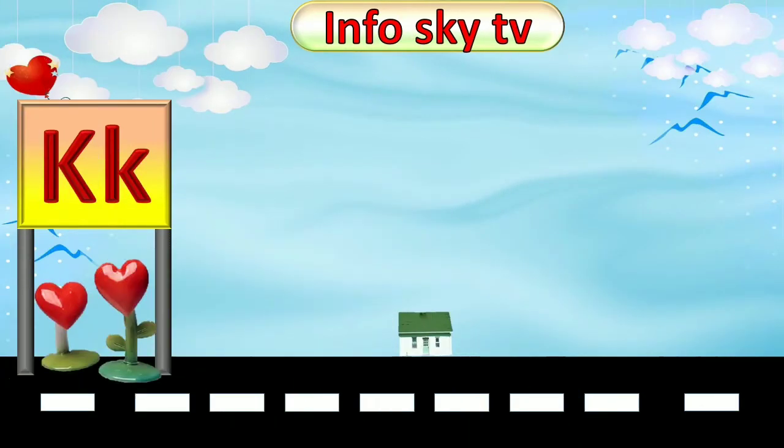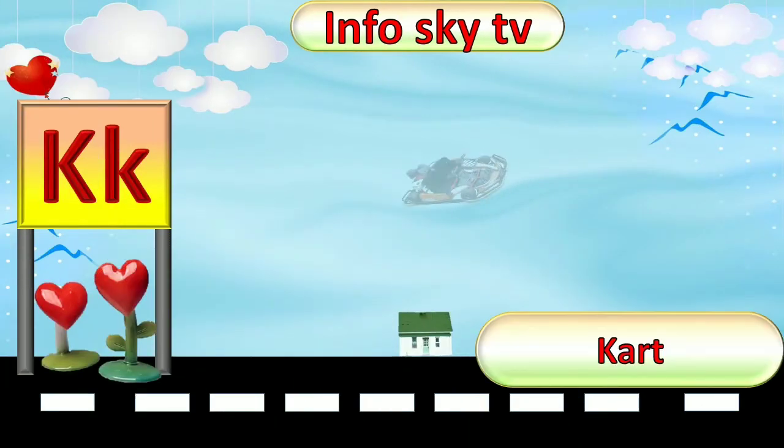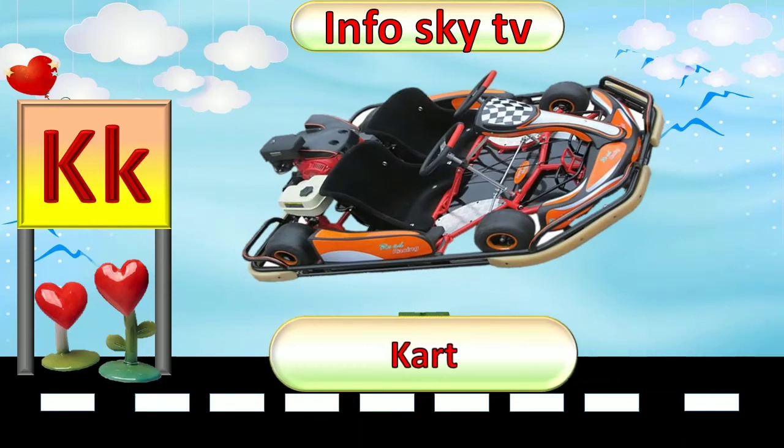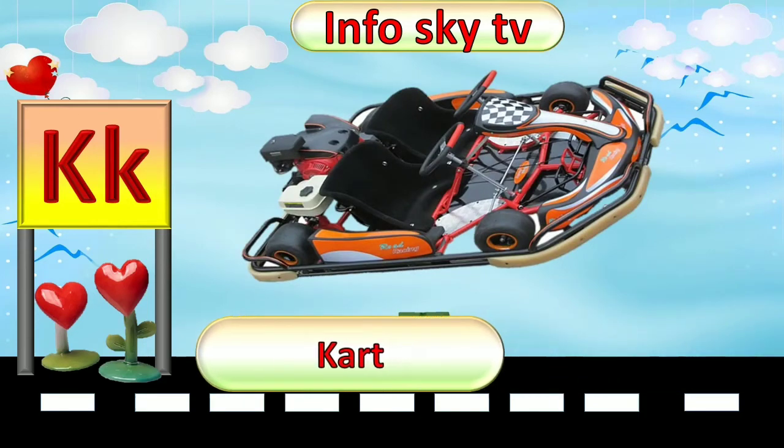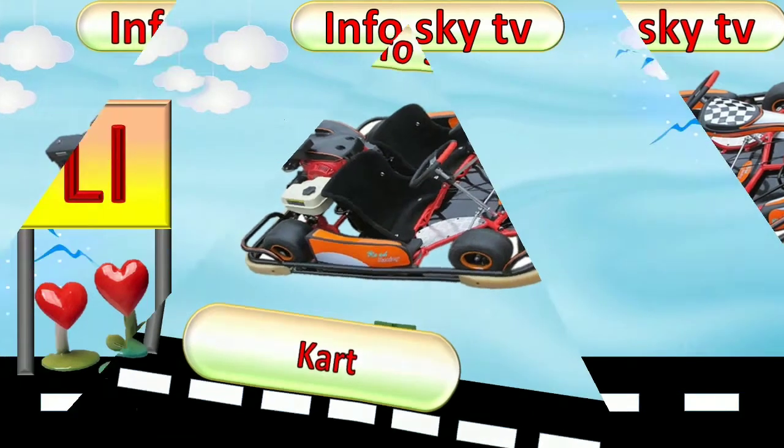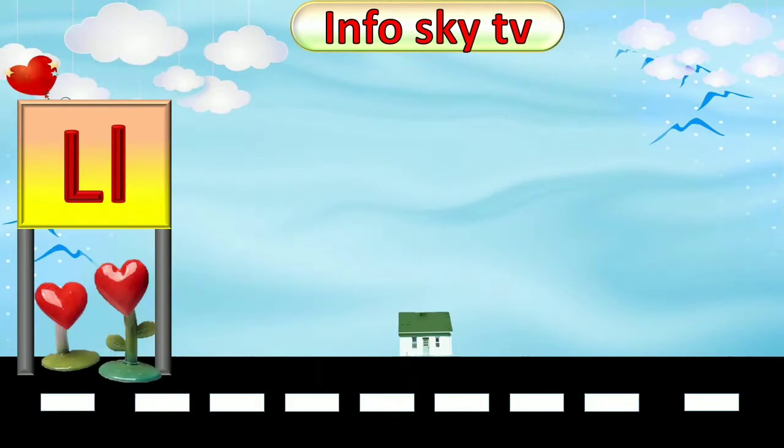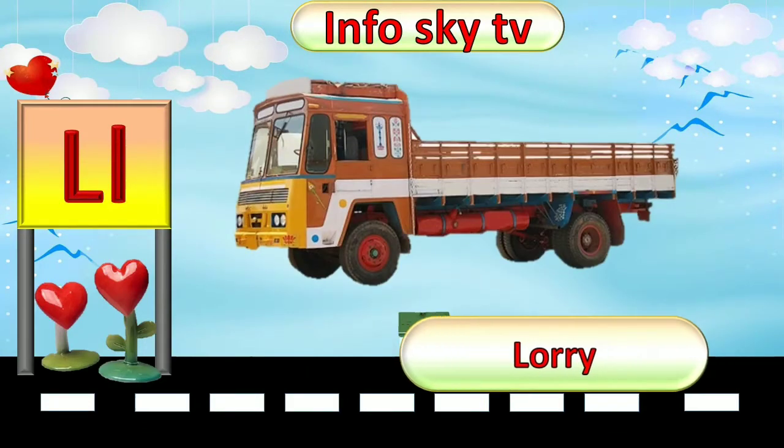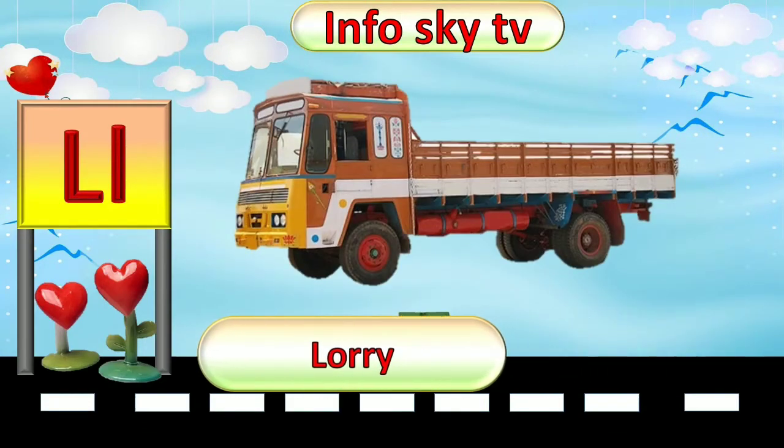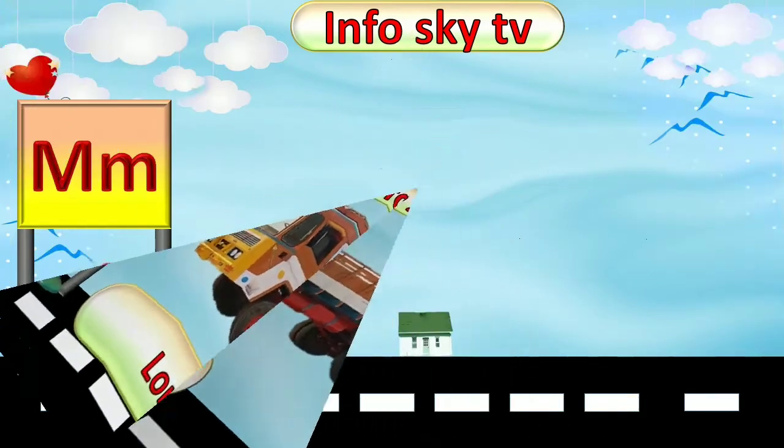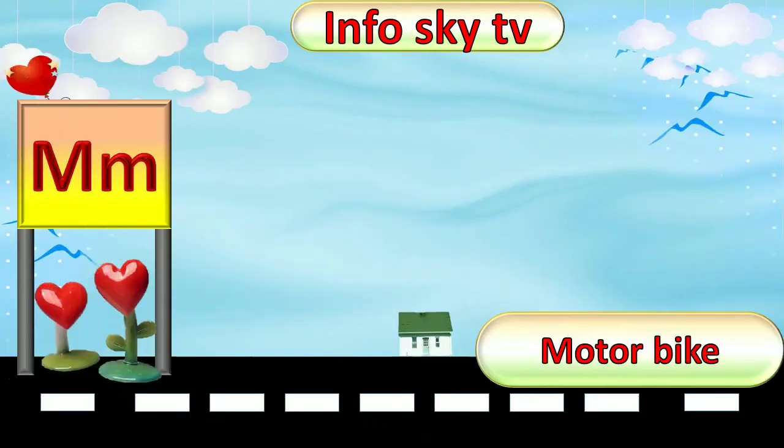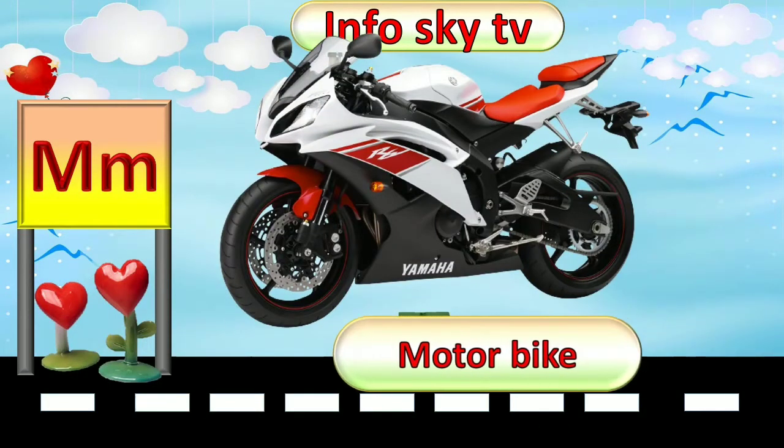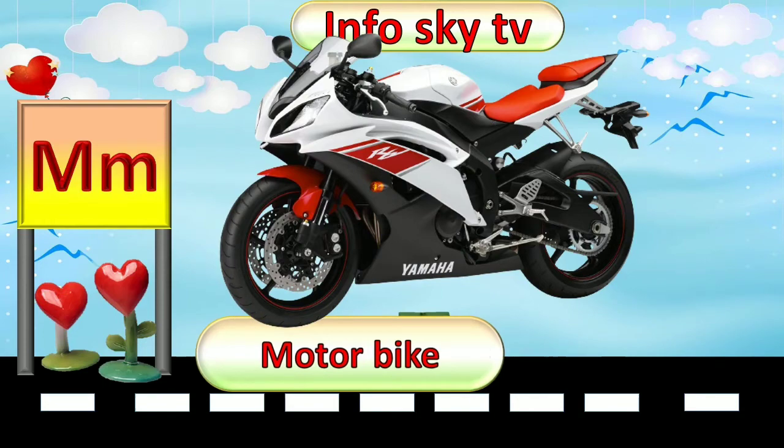K for Cart. Cart. L for Lorry. Lorry. M for Motorbike. Motorbike.